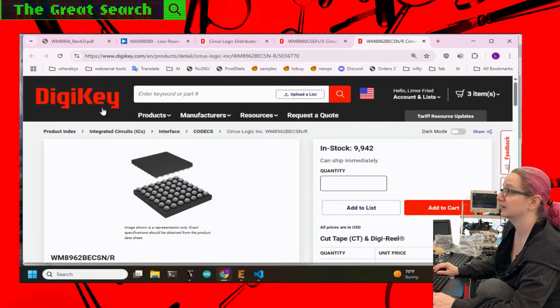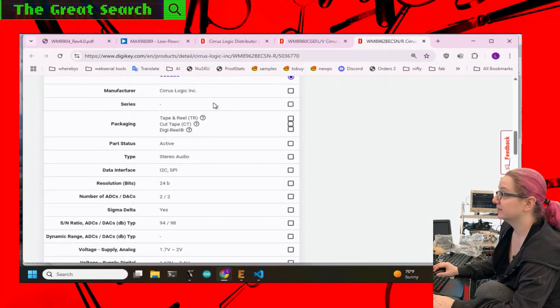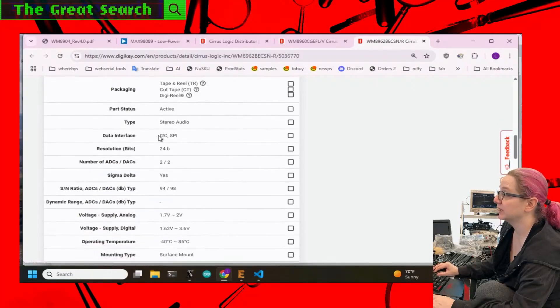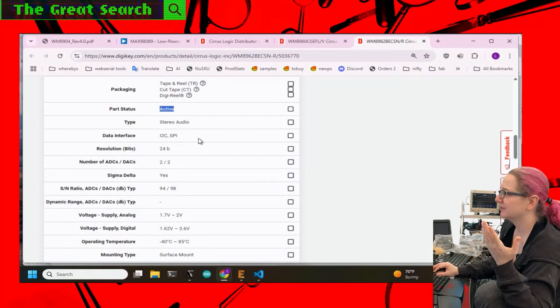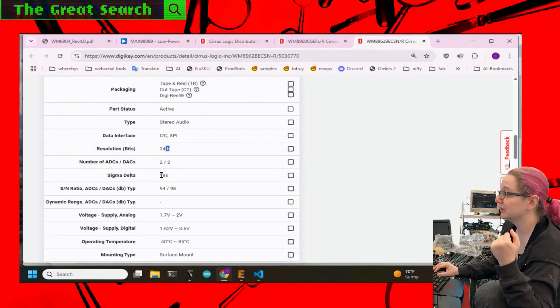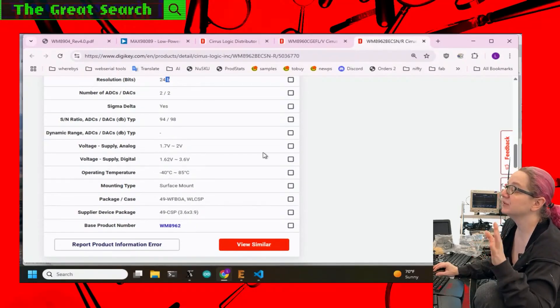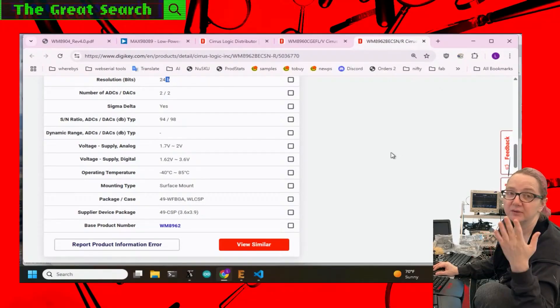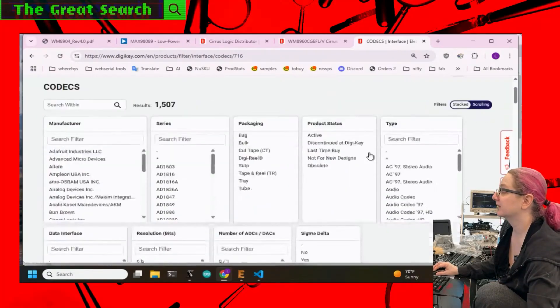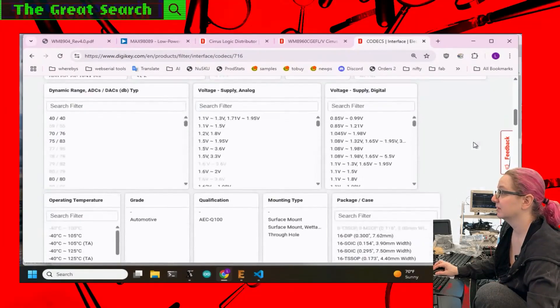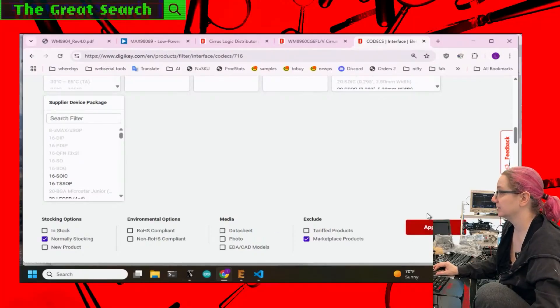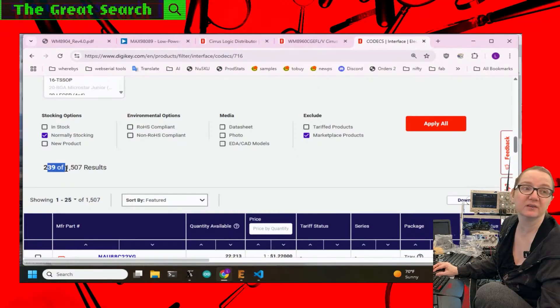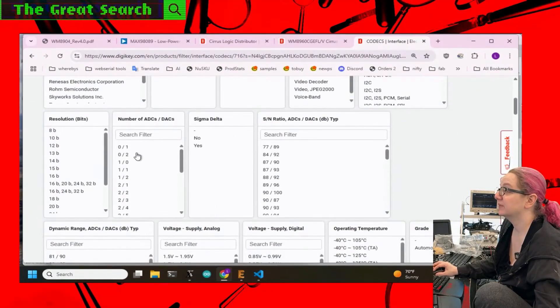The pick and place that we have in-house don't really do BGA, and I can't even imagine how much an x-ray machine would cost now, especially with tariff additions. So let's find other codecs. Let's look at the codec. One thing to look at here: data interface I2S, I2C, SPI, not to worry about it. Active, this is the version that's active. Let's look at codecs. First off, let's look at only active codecs, and I'm going to ignore marketplace, I'm going to say normally stocking only. So that gets me from 1500 down to 240, which is good.